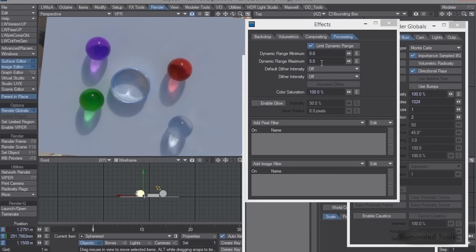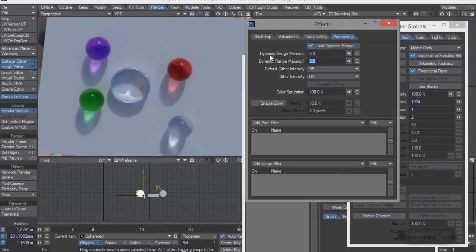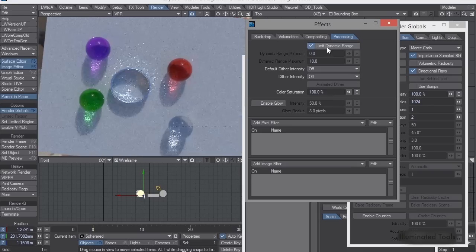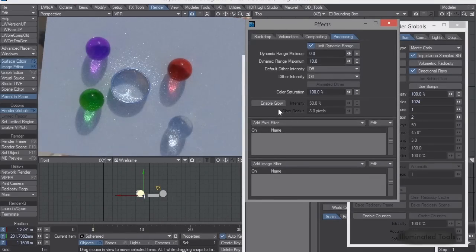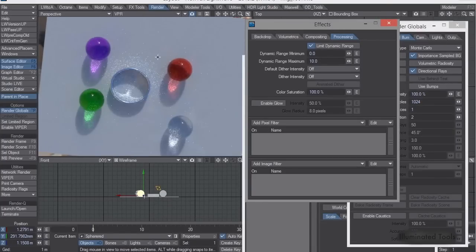So the higher the dynamic range, they'll be more intense, but it's going to take longer for the noise to be cleaned up because it's going to take more samples.